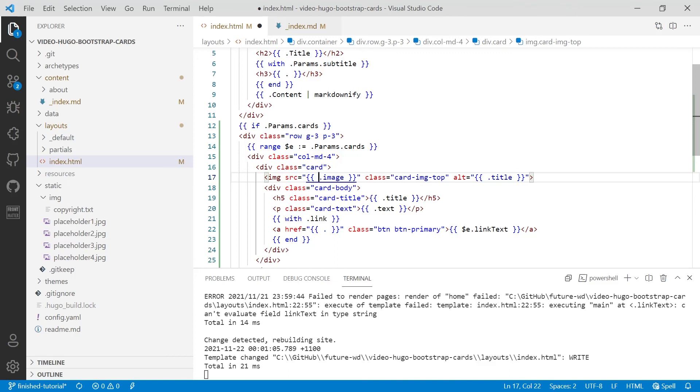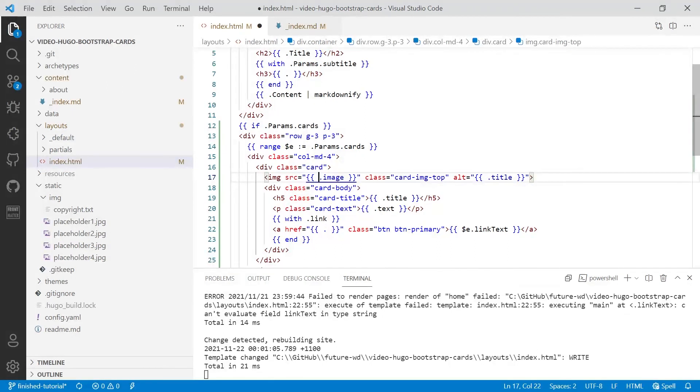Now, you do need to have a title and a text and an image for each of the cards. So we don't need to use a with statement for those. But in this particular case, we're making the link optional. Let's have a look at the site.